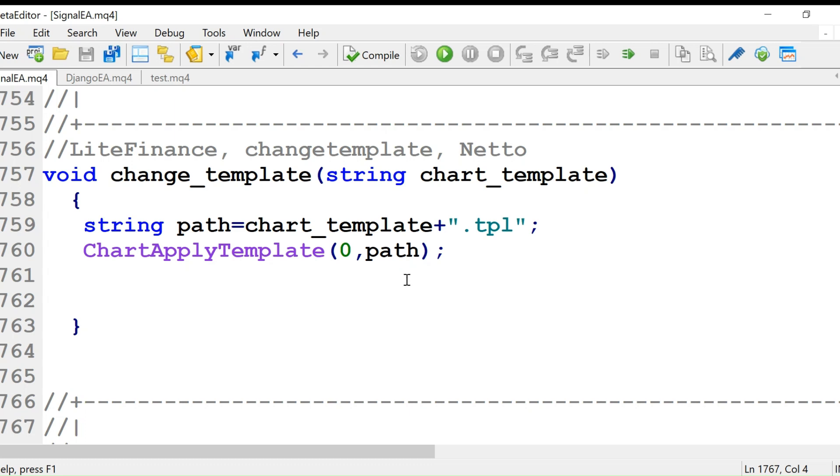If you want to change the template of the chart from Telegram, you can do that. The command will be like finance change template netto, the template name that's given. You can use your own template names.